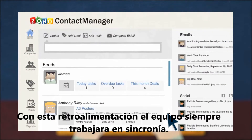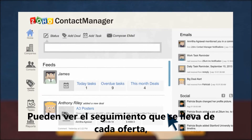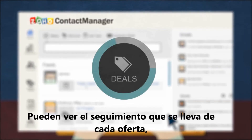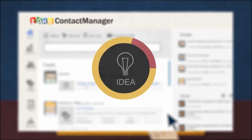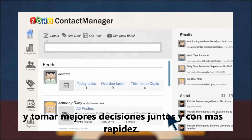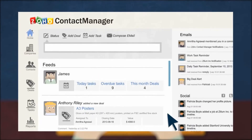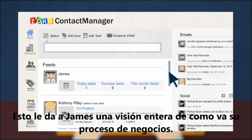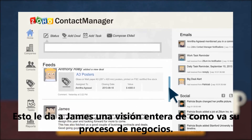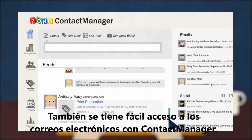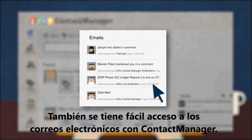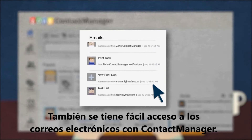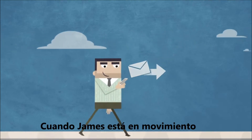With feeds, the team always works in sync. They can track the progress of each deal, review, exchange ideas, and make better decisions together faster. It also gives James a bird's eye view of his entire business process. They also have easy access to their emails right within Contact Manager.